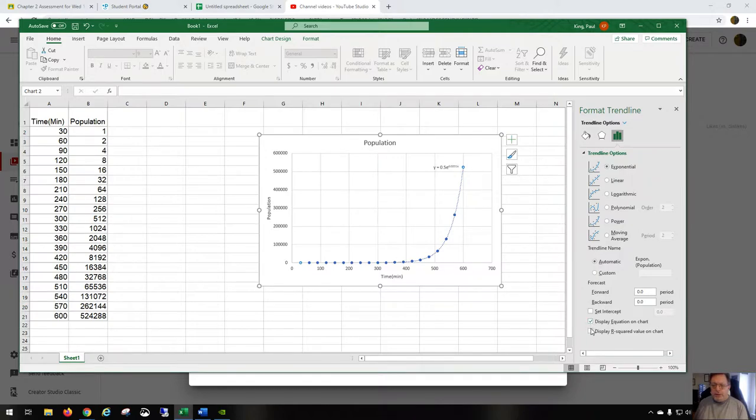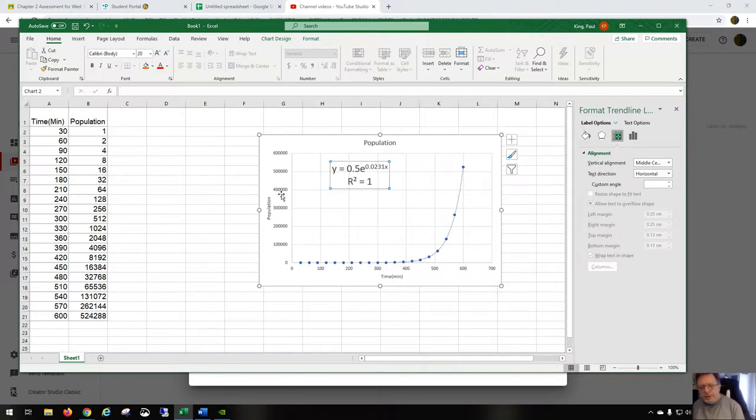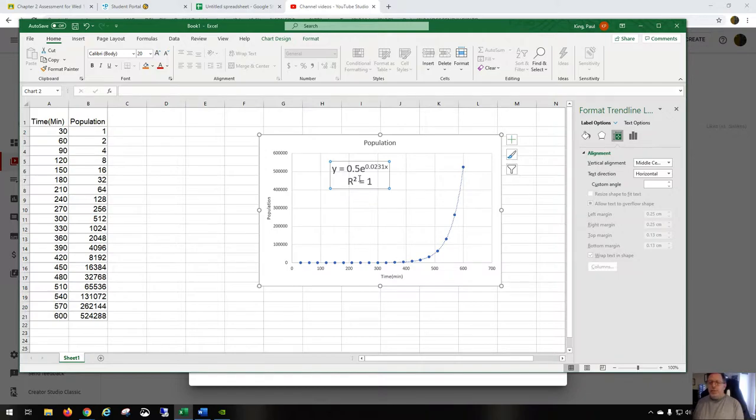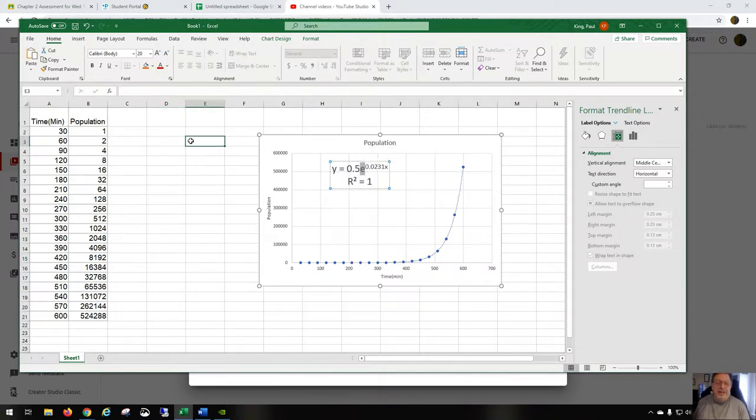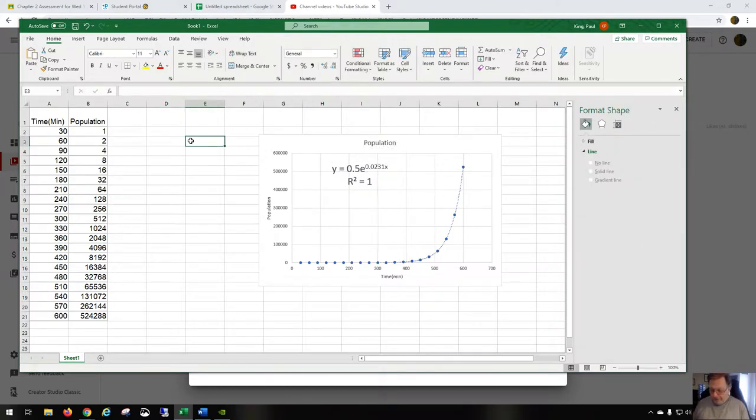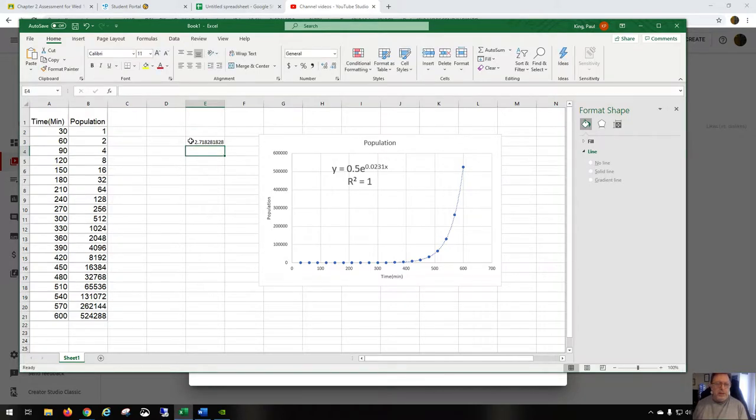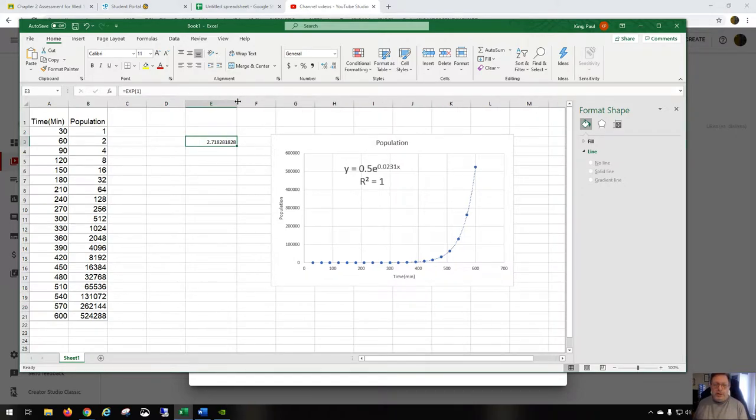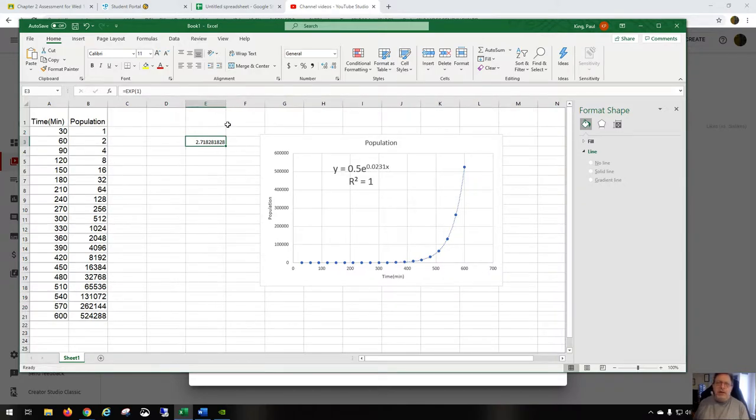We can display the equation and we can display the R squared. Let's make that go up a bit. You can see here that they gave us a rather strange equation instead of powers of 2—it's powers of e. Like, what the heck is e? If we do equal sign EXP, which is e to the power of 1, this is e. That's what e is: 2.718281828.